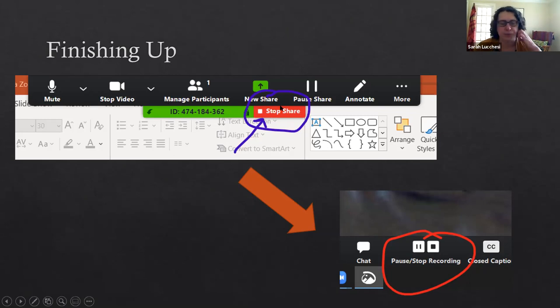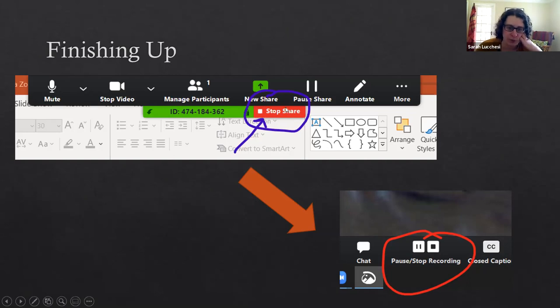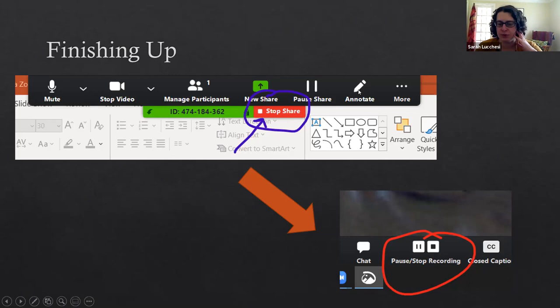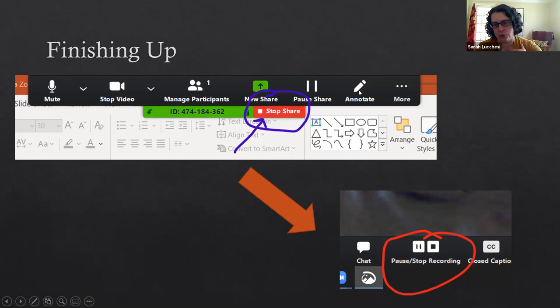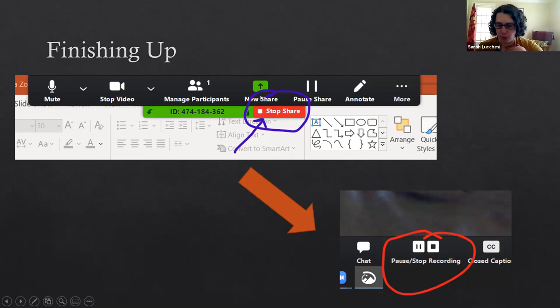It will also let you use the annotate feature if you want to do that as you go, but that's absolutely not required and it may distract your audience in that way.